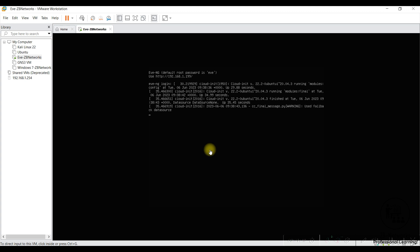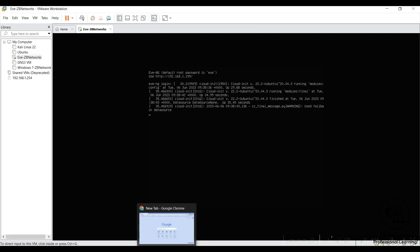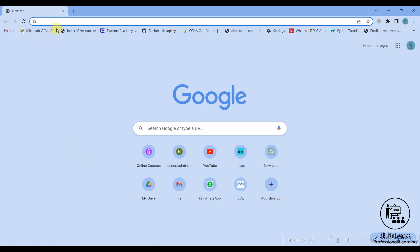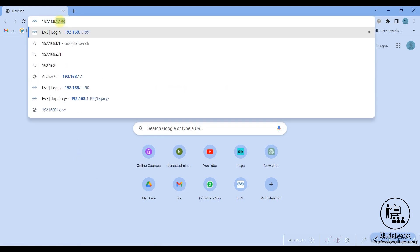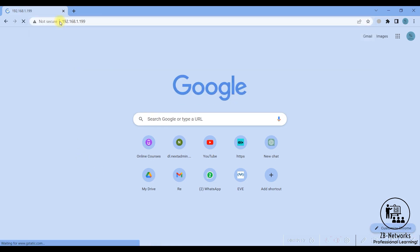If you don't have that many resources available, you can just go through the course and understand the concepts. Getting back to the steps: first, you should have EVE-NG already installed in your VMware Workstation, hypervisor, or VirtualBox. I have added videos of installing EVE inside VirtualBox as well as on VMware Workstation.